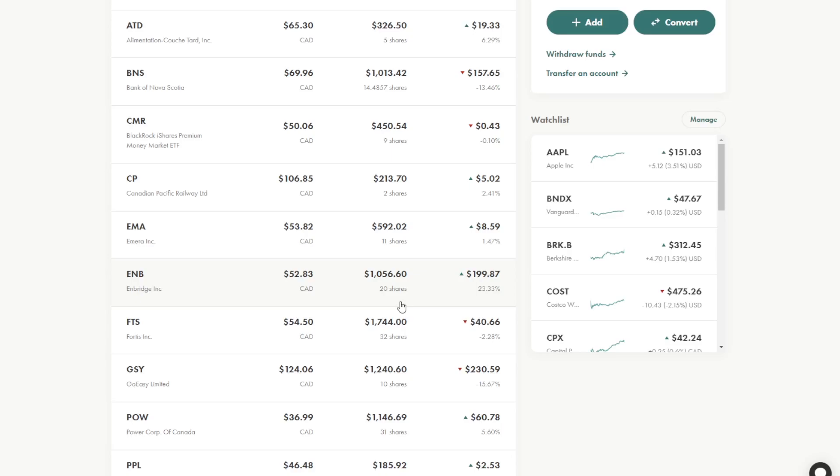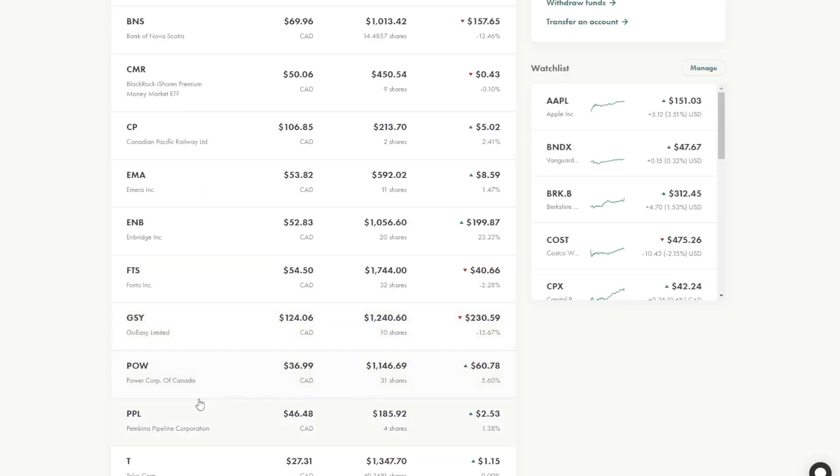And these are ones I don't really necessarily buy into all the time because they are pretty heavyweight in this portfolio. GoEasy Financial is one that I've been again just sitting on these shares just seeing how they do. I'm not a big fan of their business model but that is something I have to reconsider in the future.